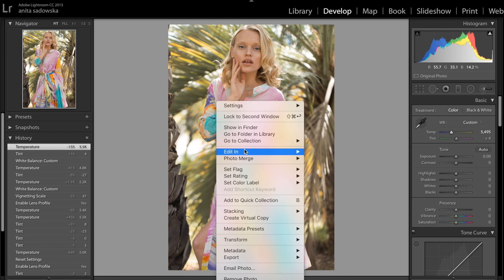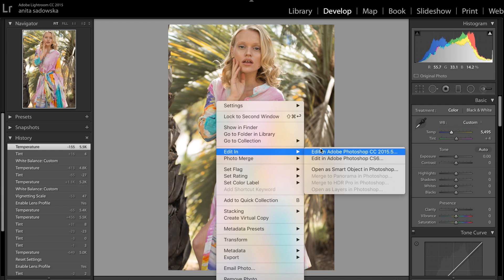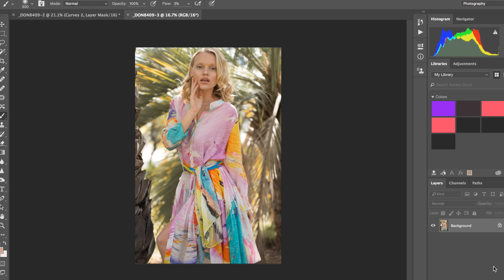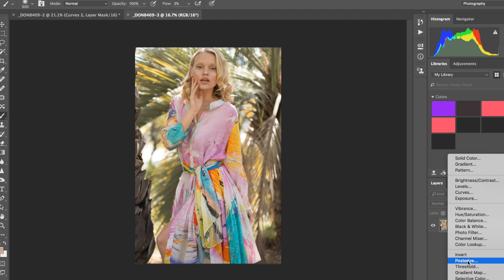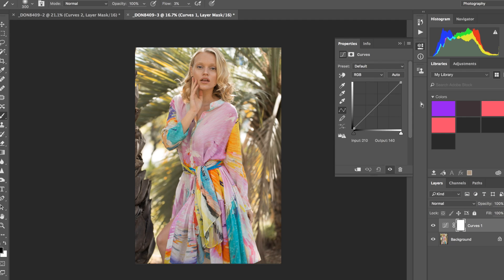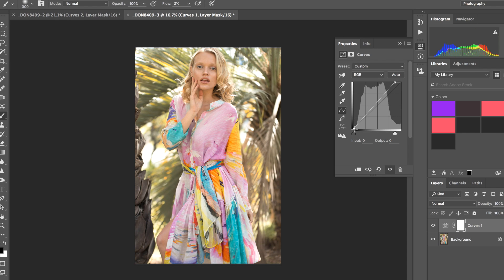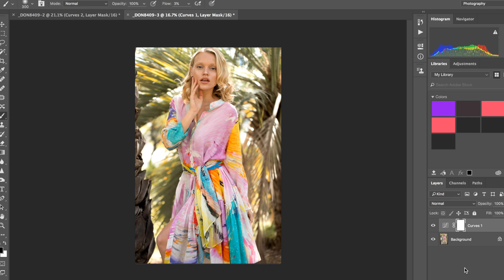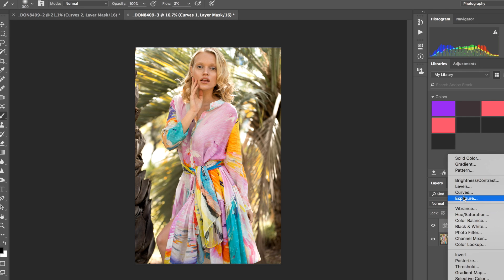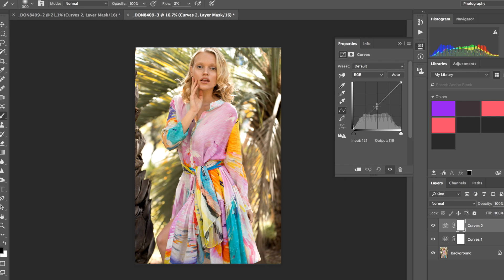Once I have that done I just go into Photoshop. It pretty much sets me off for the start. All I do then is my general curve settings — a bit more brightness, a bit more shadows, maybe a bit more contrast.